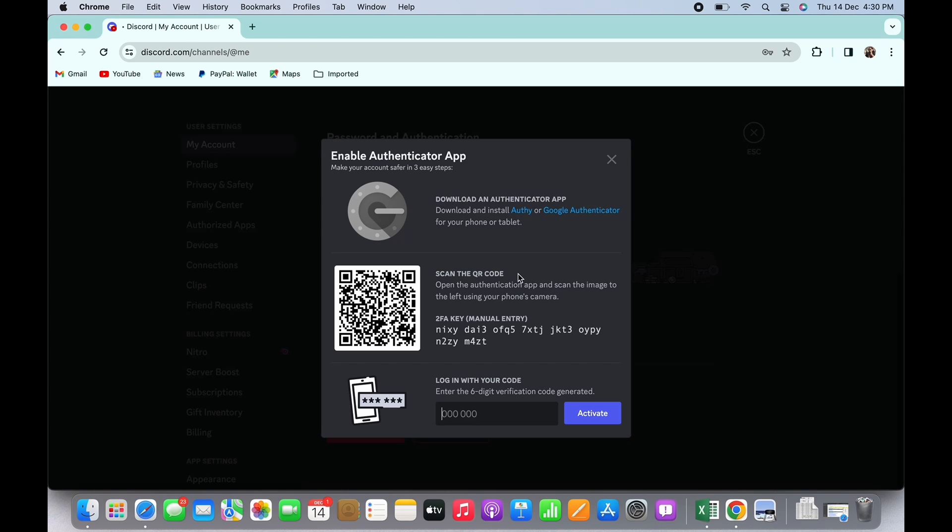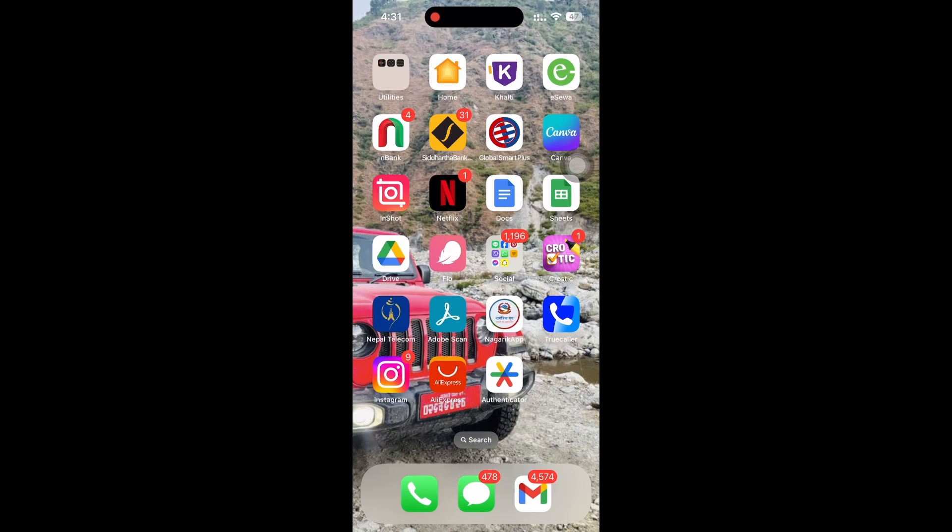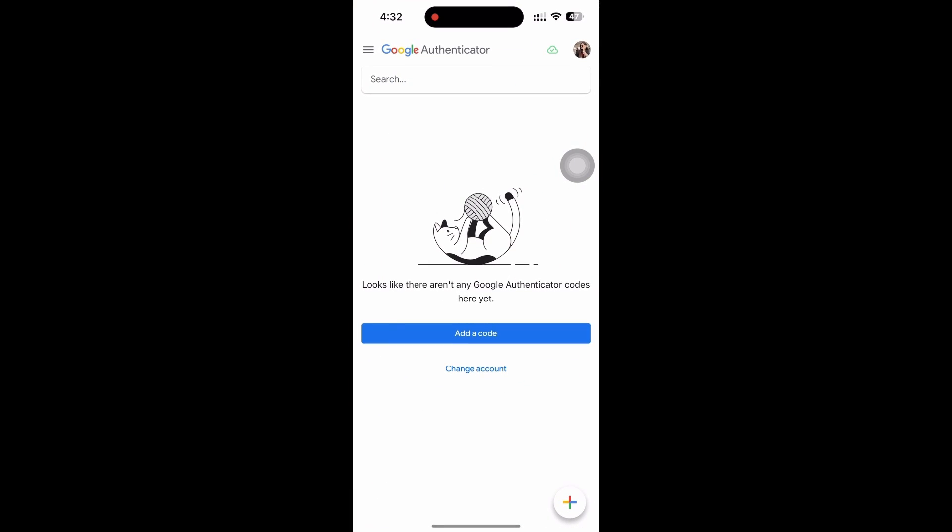that. Once done, you will have to scan the QR code. So open Google Authenticator application on your other device. If you do not have the application, you can easily download Google Authenticator from your app store or Play Store.